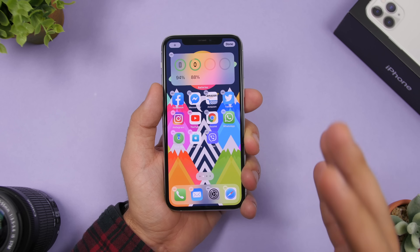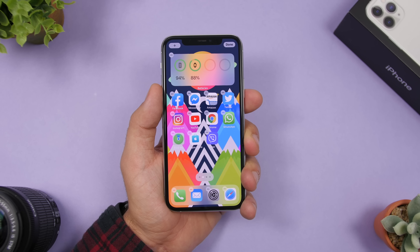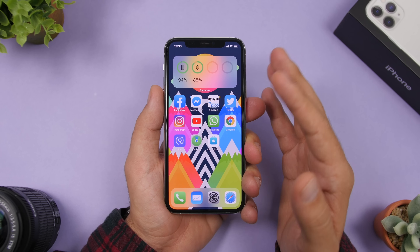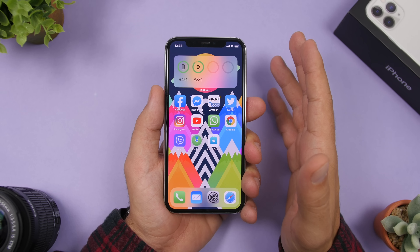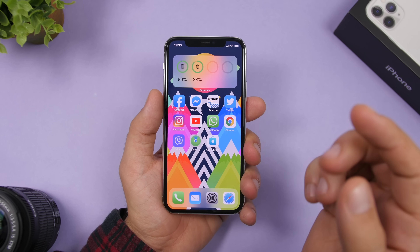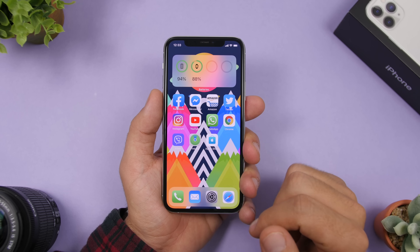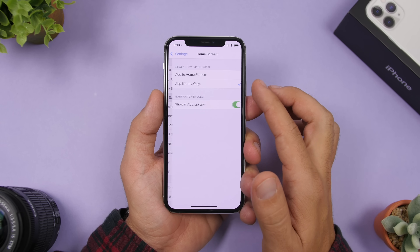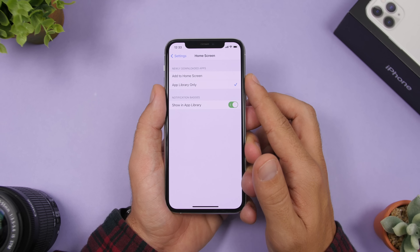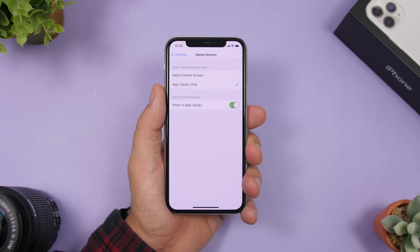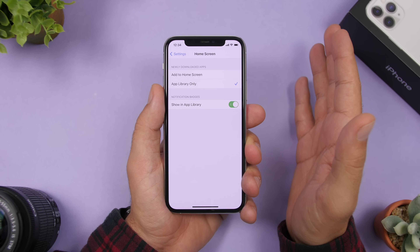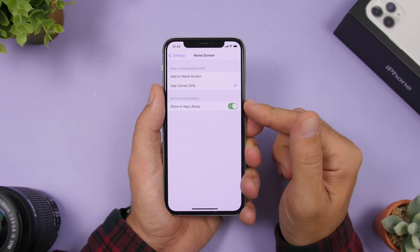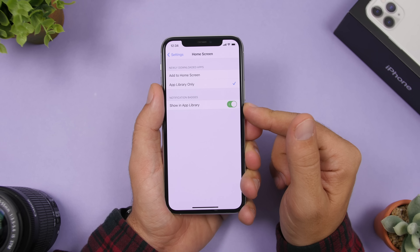You'll have a nice clean home screen with all other apps in the App Library. At first it takes some time to move apps manually, but you can automate this. Go to Settings and the new Home Screen section — choose App Library so every new app you install will automatically go there without showing up on the home screen. You also have an option to enable badges for App Library icons.